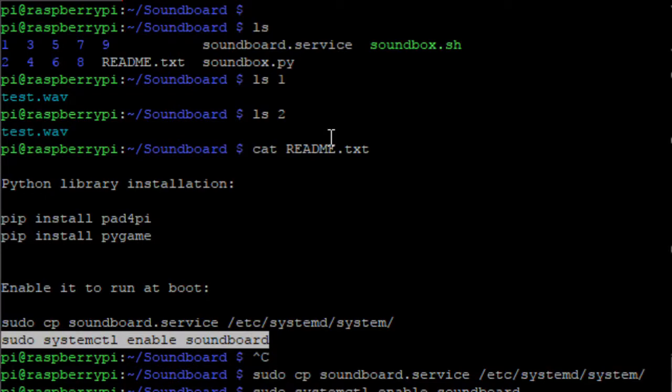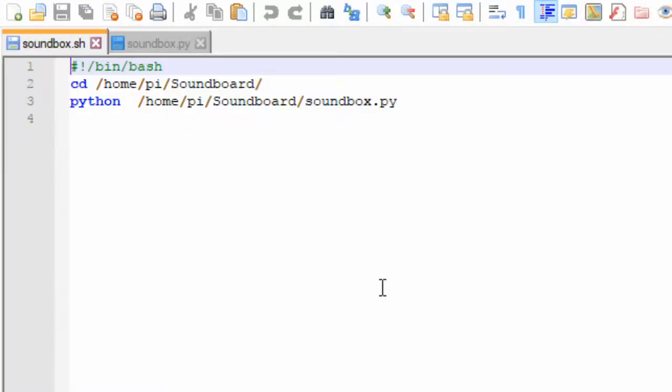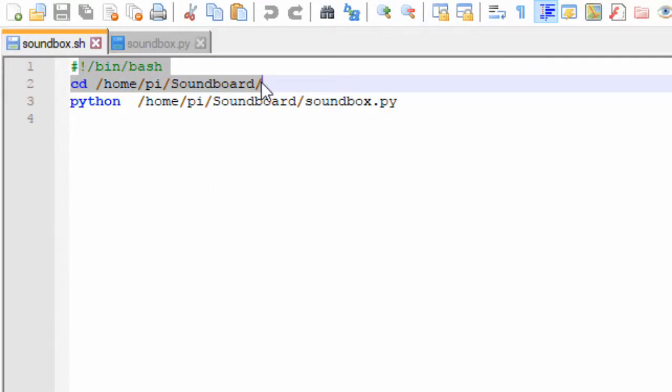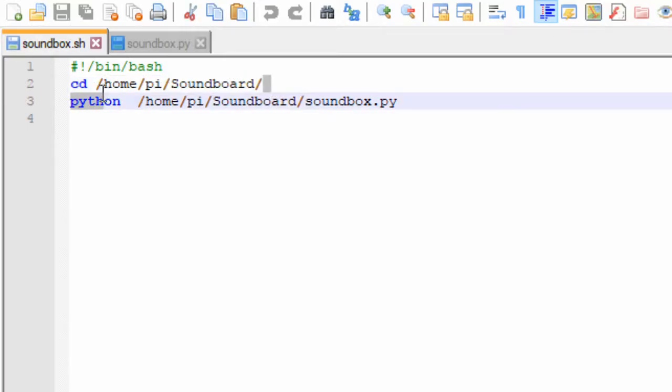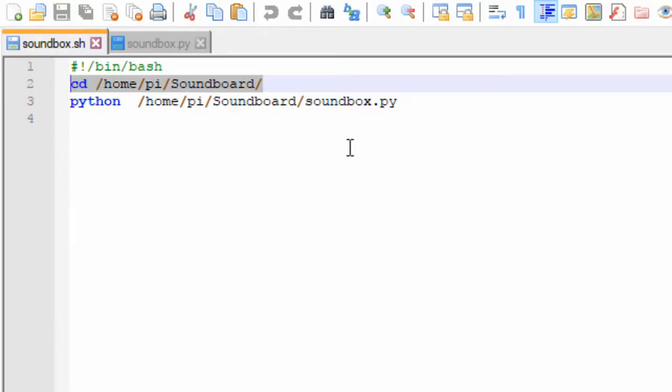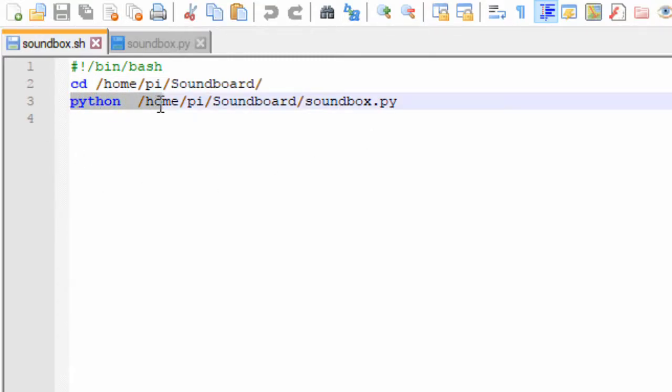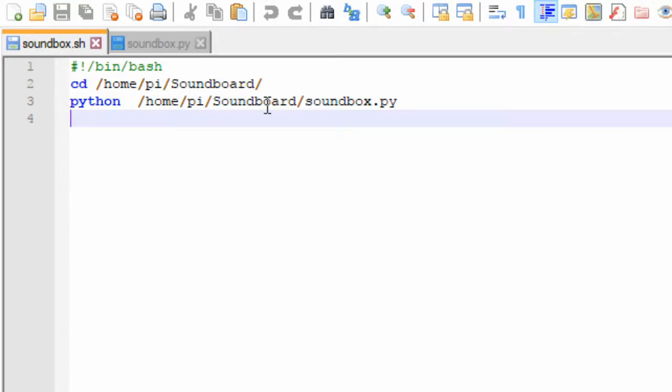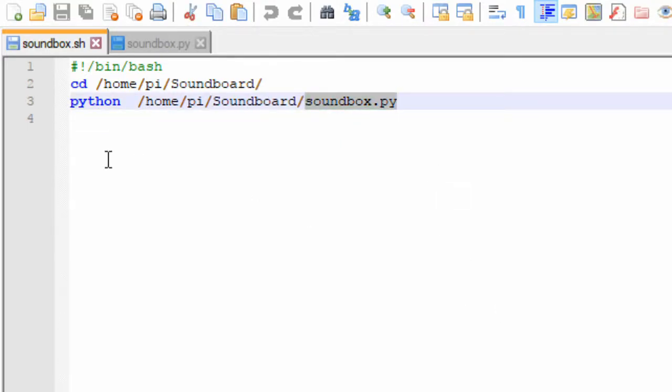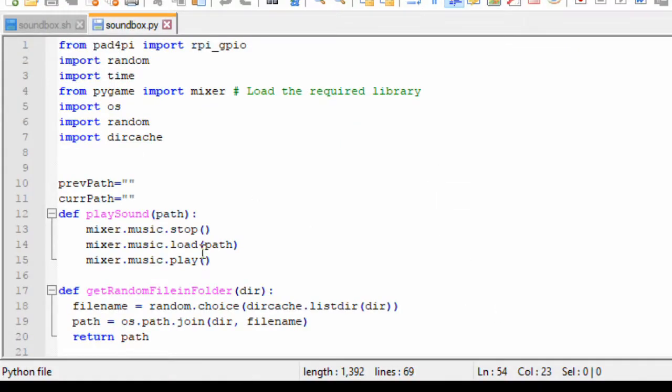So now when I boot up next time, the application will start running automatically. Soundbox.sh is a simple shell script which just navigates to the soundboard directory where we have checked out the git repos and runs the Python application with the full path as shown here. So this is soundbox.py, the Python application which will be running the platform.